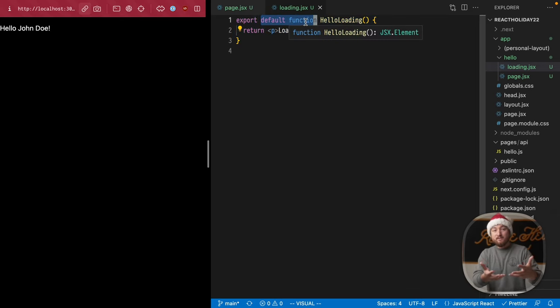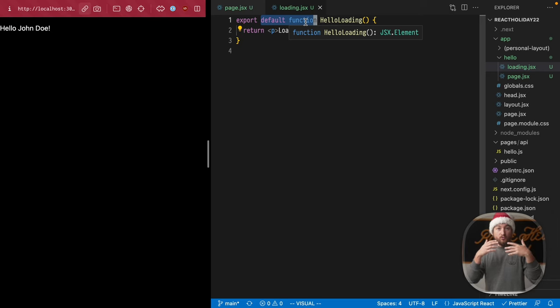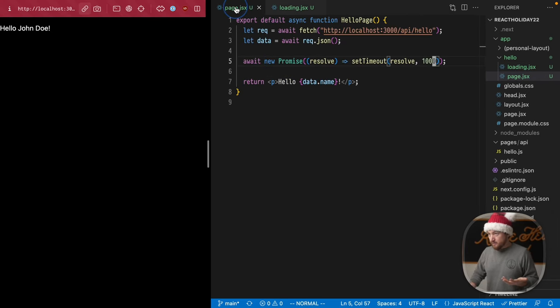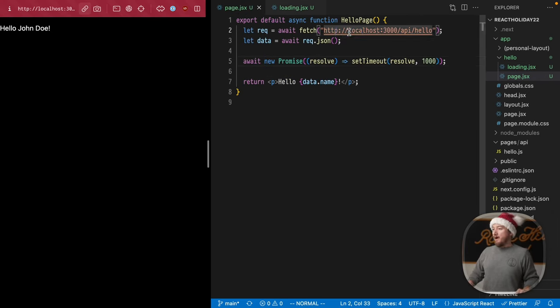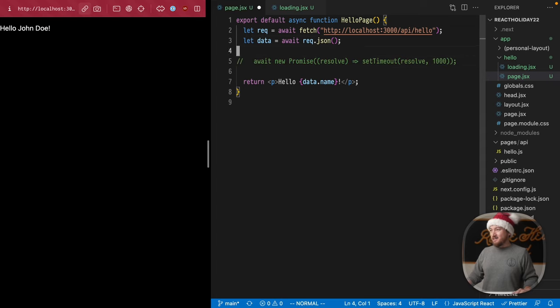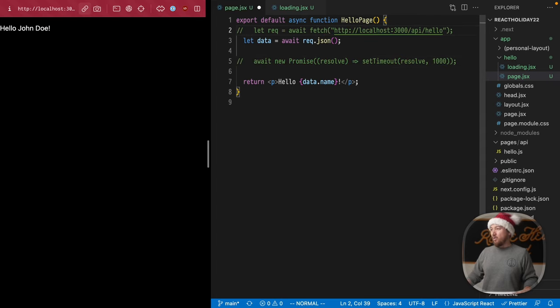Okay, so what happens if your request fails, if it doesn't go through at all? Let's try doing something for that as well. I'm going to change this, and I'm going to make a different request.